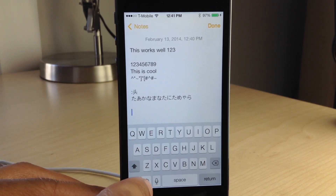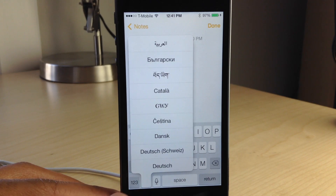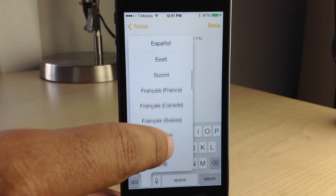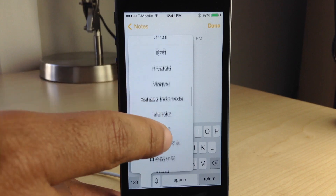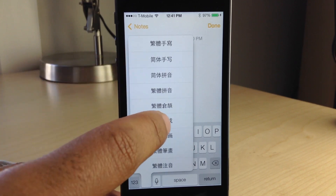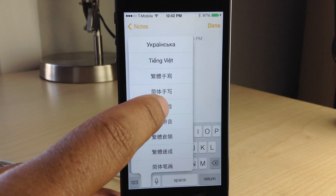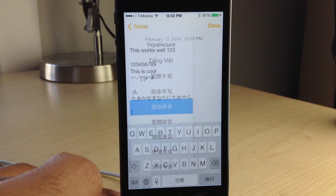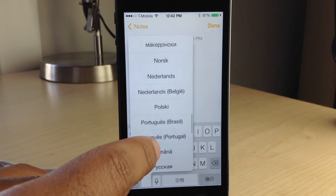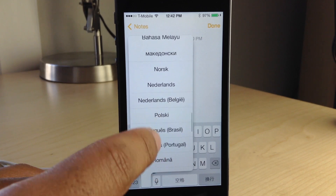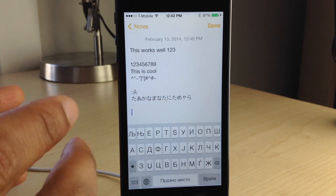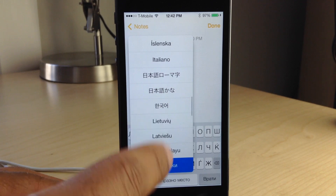But this new jailbreak tweak entitled Anyboard allows you to quickly access all the installed languages on your device using a simple tap and hold gesture on the globe icon. You can see it literally allows you to access every language on your device. You can quickly switch to any of the keyboards just by tapping and holding on the globe icon, tapping the language of choice, and start typing away just like that.